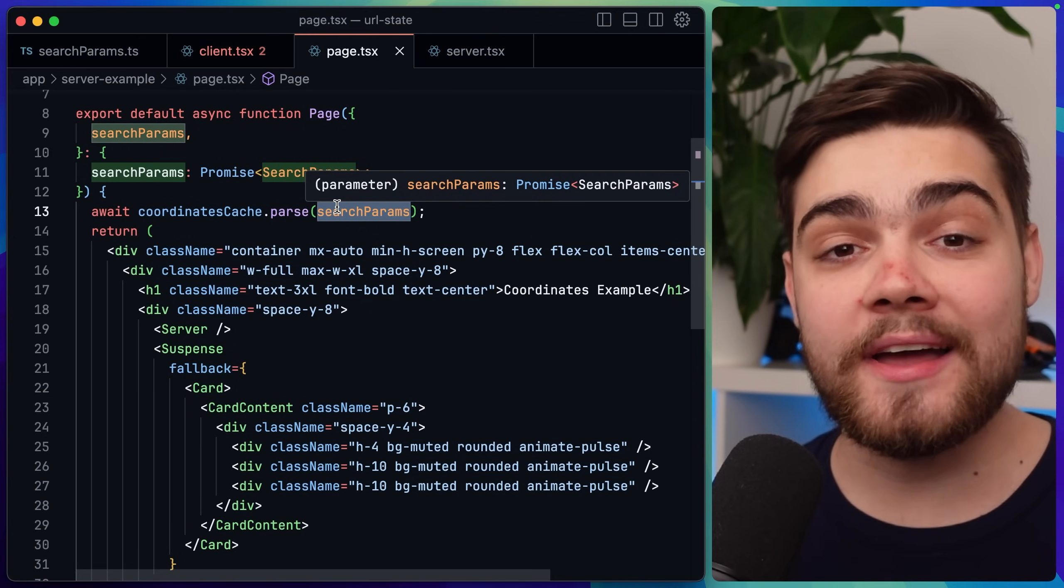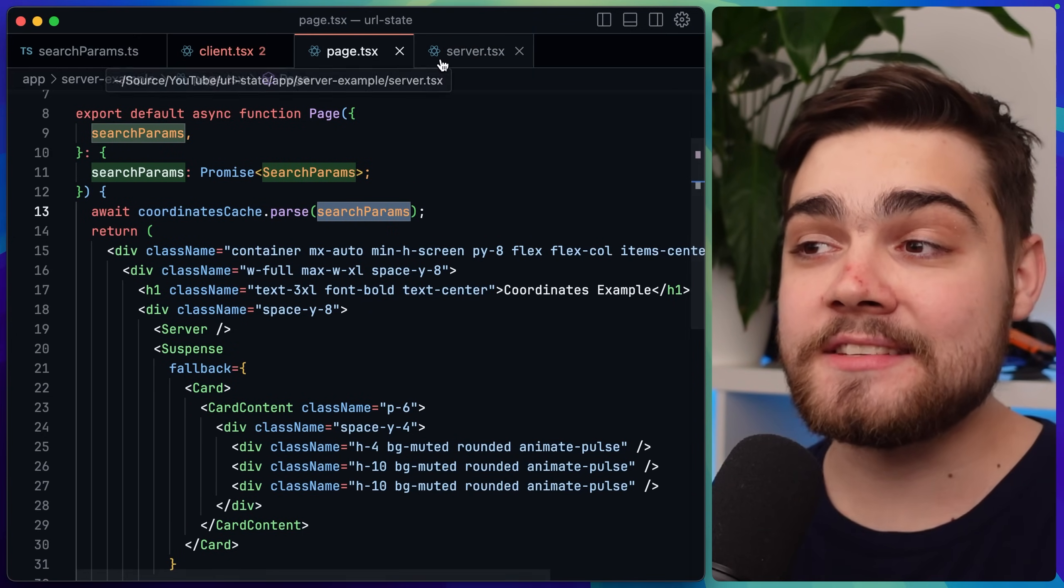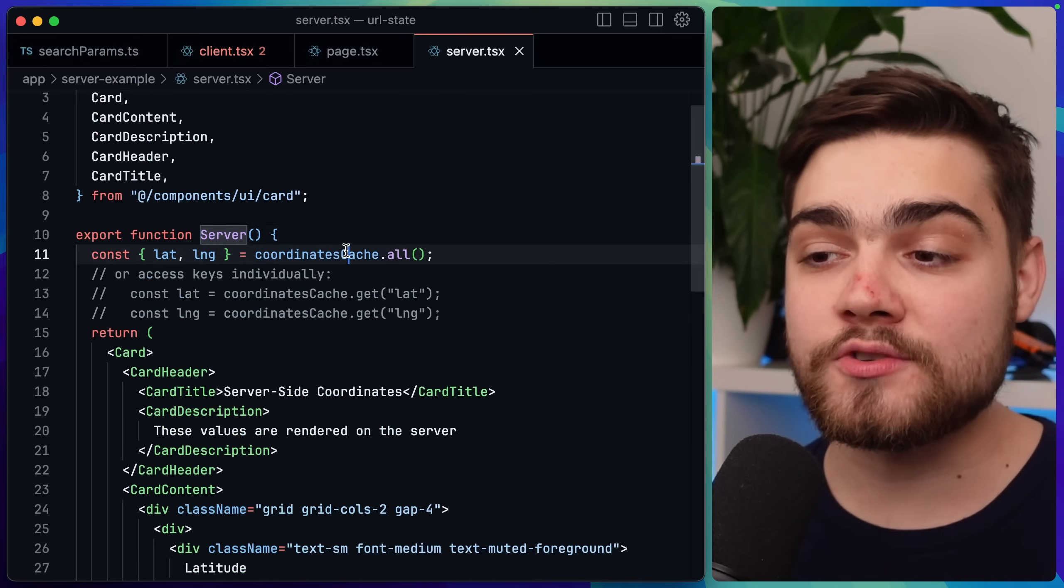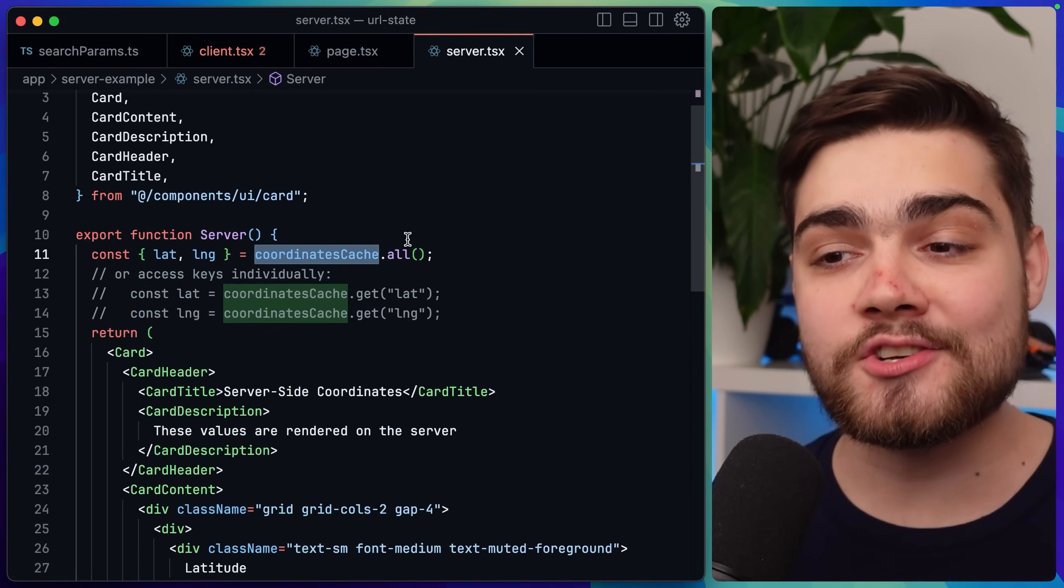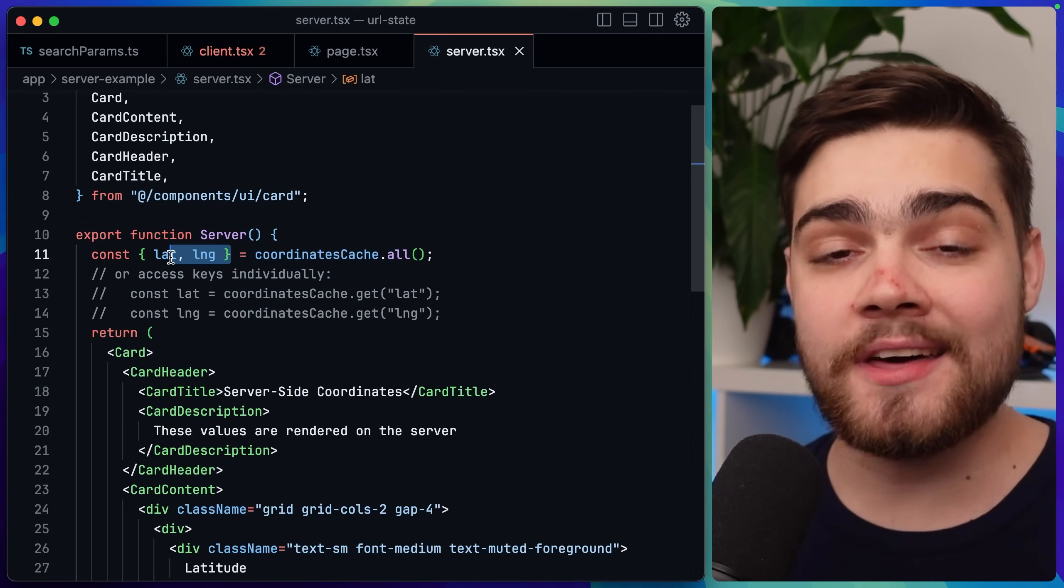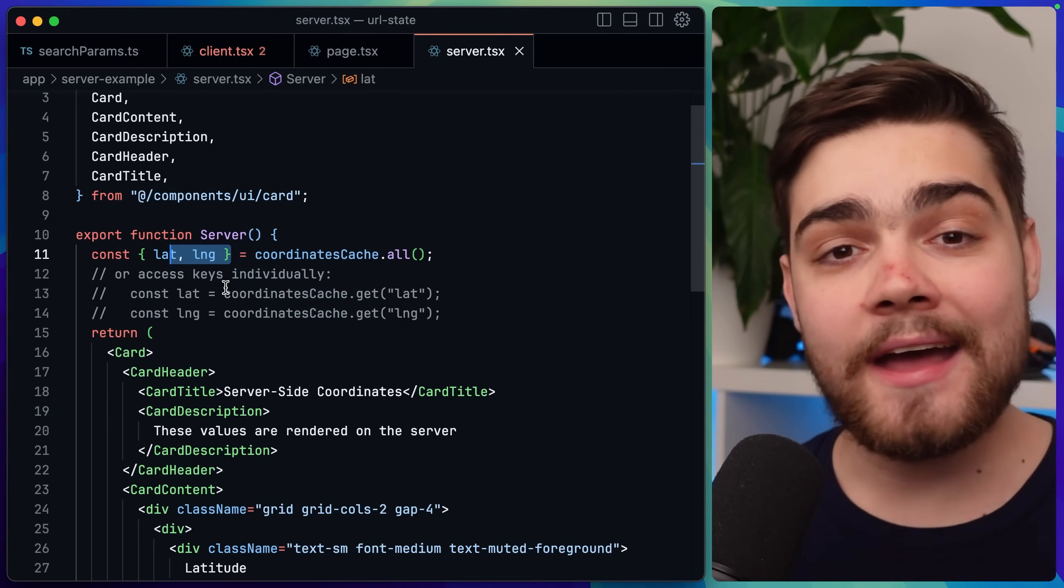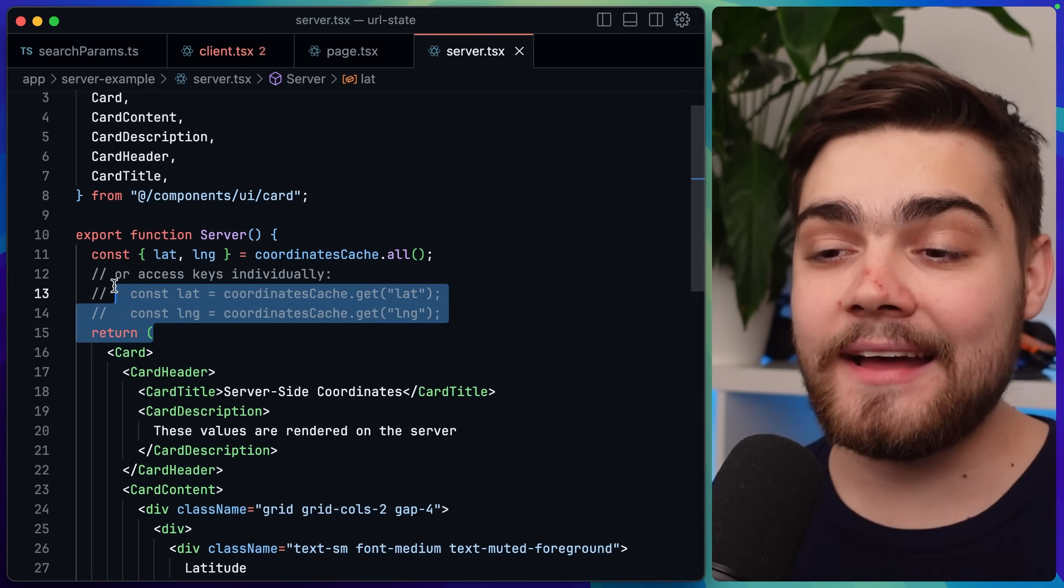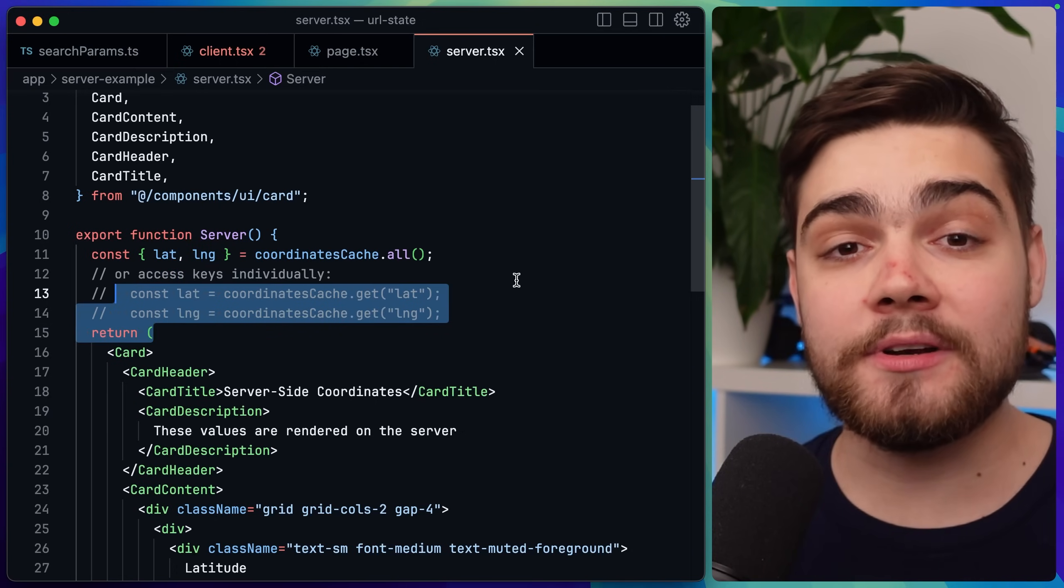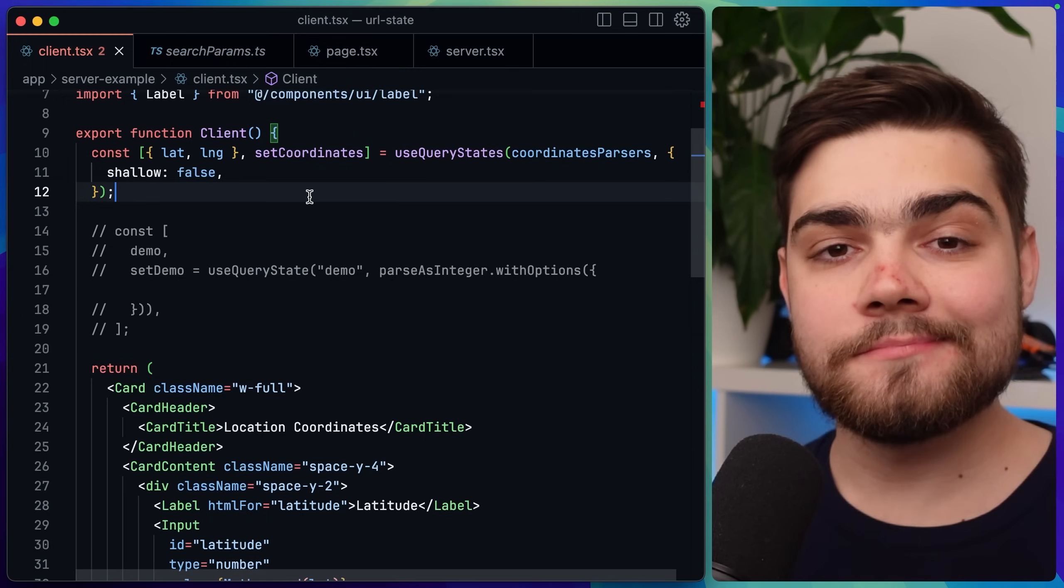Then when I actually want to go ahead and use these search parameters anywhere it's literally as simple as calling coordinates cache dot all and we can go ahead and destructure that and get the latitude and longitude and read those values. Or you can go ahead and get the value separately as well using a get function.